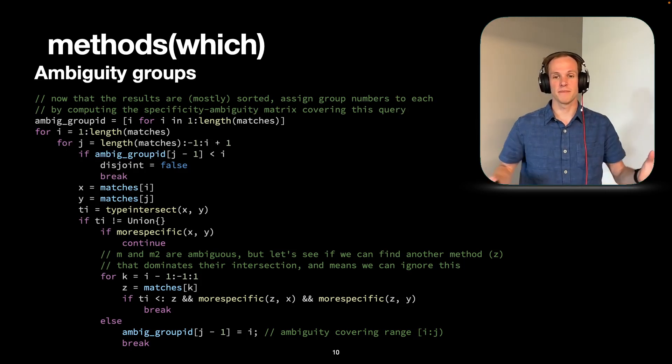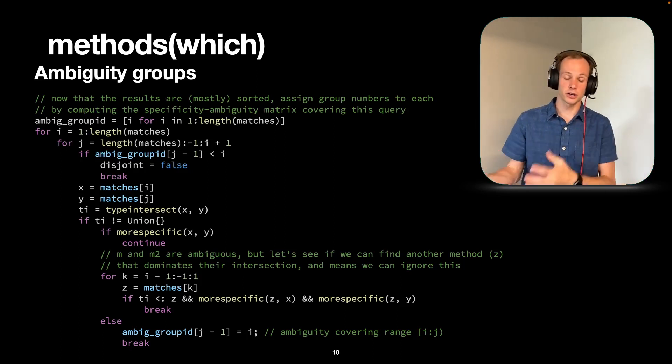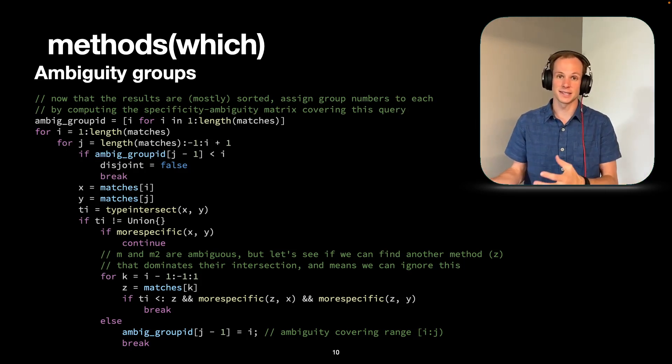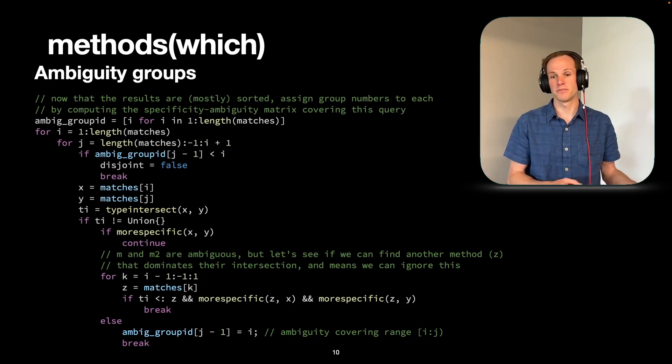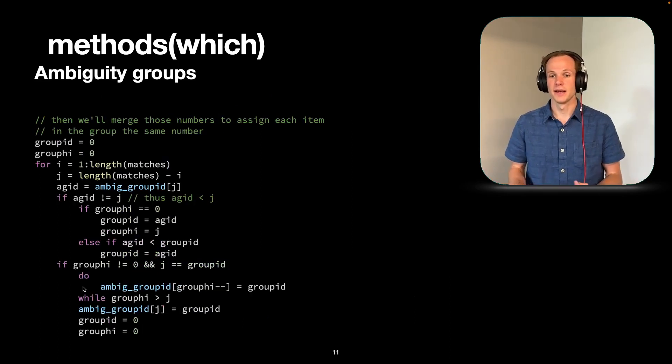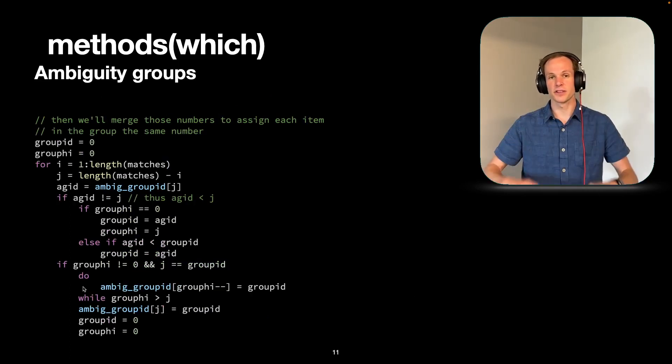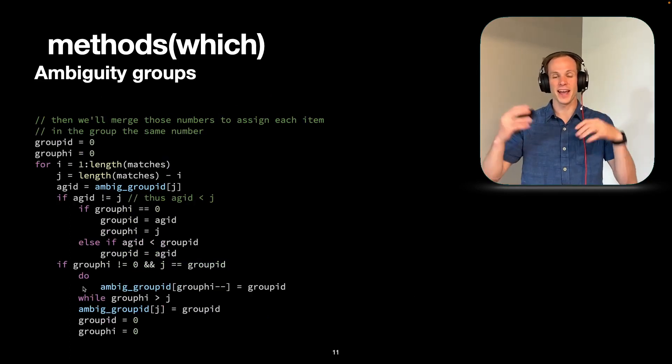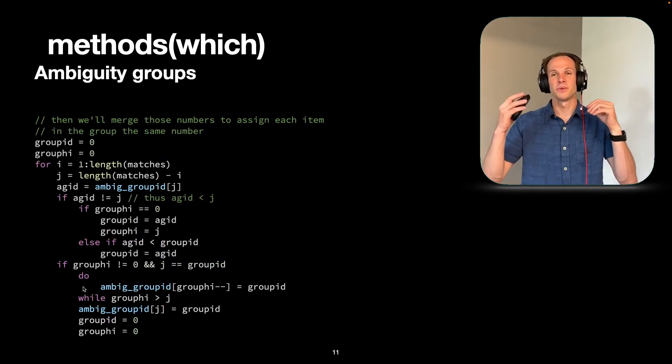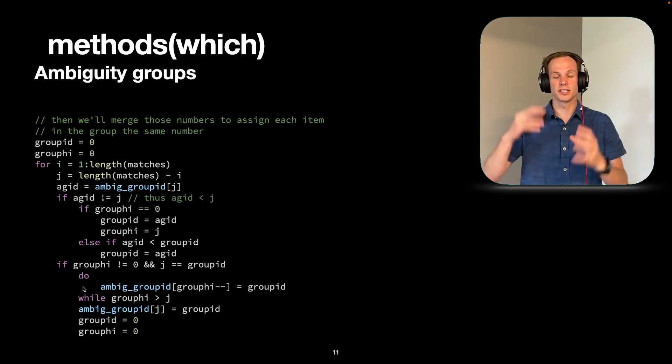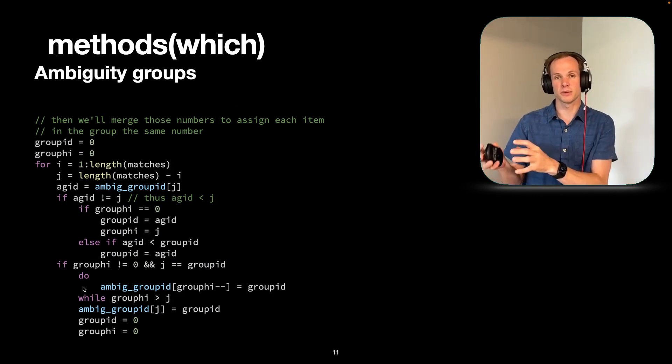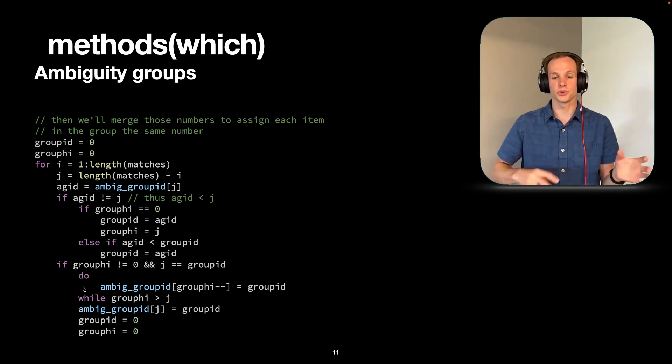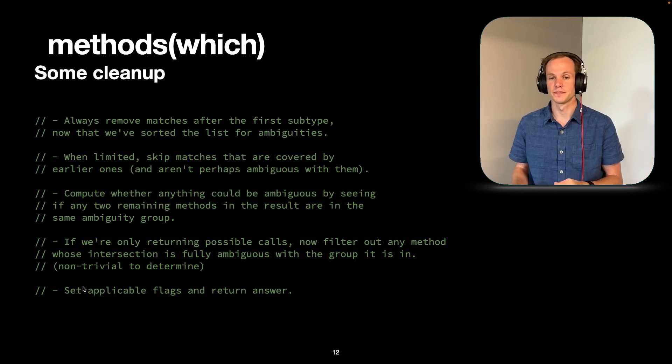And so then we'll have to go back through again, and we'll merge all those numbers together to get a linear ordering and identify which ones are part of a cycle and which ones are not.